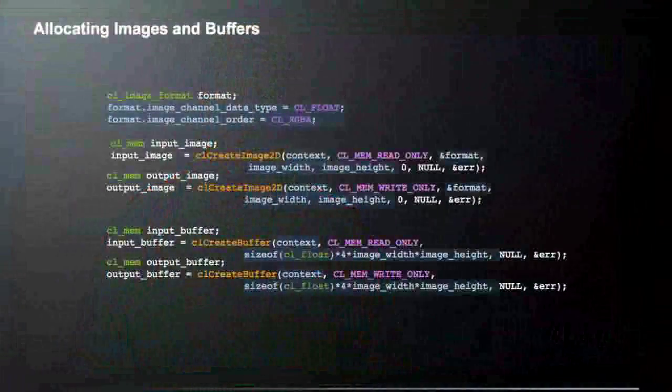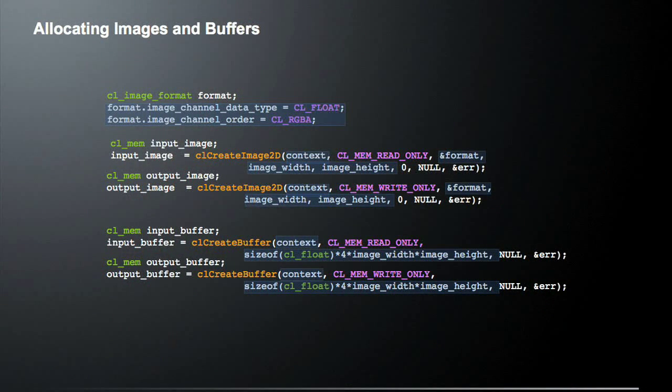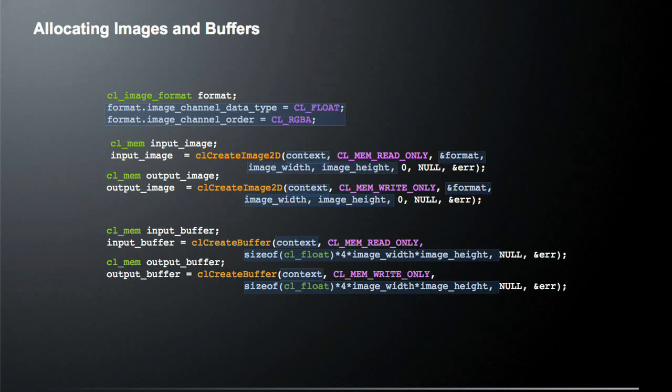So let's see how we could actually allocate some images and buffers. So the first thing we need to do is actually declare the type and format of the image buffer. So in this case, our data type is set to CL float, because we're dealing with floating point data. And the channel order has been set to RGBA, so red, green, blue, alpha. So it's a four channel image that we're dealing with.